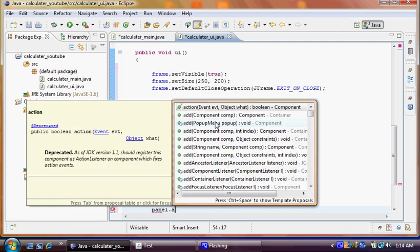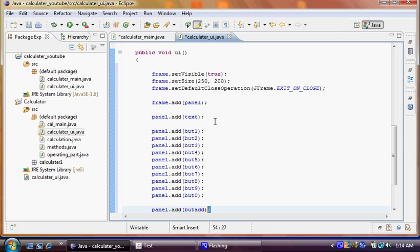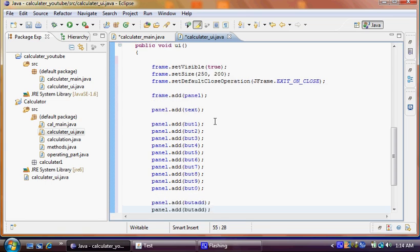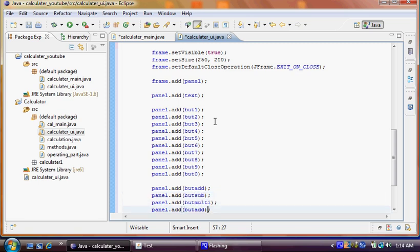So we have substitution, multiply, and division, which is sub, multi, and div. Save. Also we have one more, EQ for equals. And we also have one more for clear button. Right? Perfect.